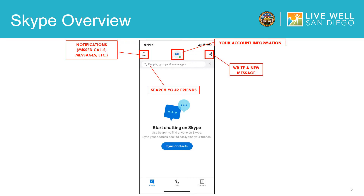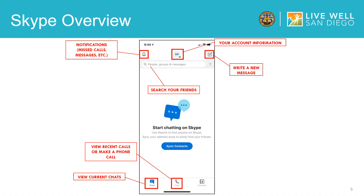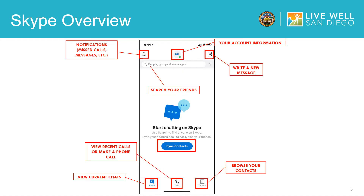At the bottom of the screen where it says chats is where you can view all of your current chat conversations. The phone icon in the middle labeled calls is where you can view recent calls or make a phone call. To the bottom right is the contacts icon. When you select this icon you can view all of your contacts including those who don't have Skype, and you can also invite a friend to Skype. Lastly, you can sync your contacts, meaning the contacts you have in your phone can be imported into the Skype app to easily help you find your friends.